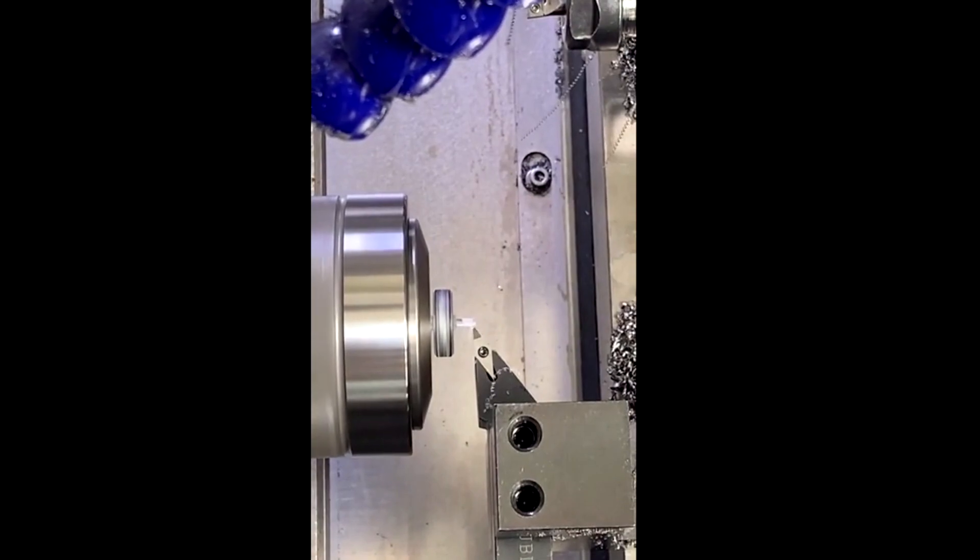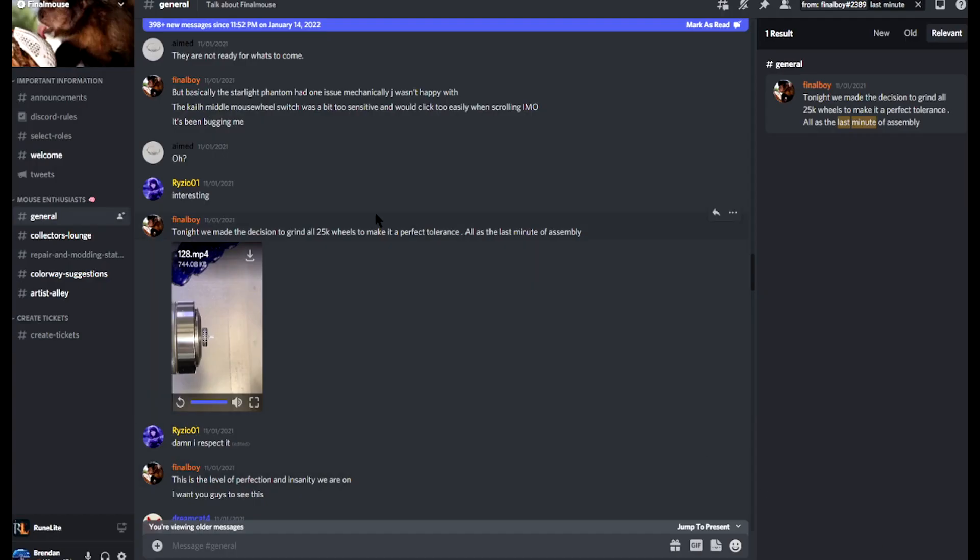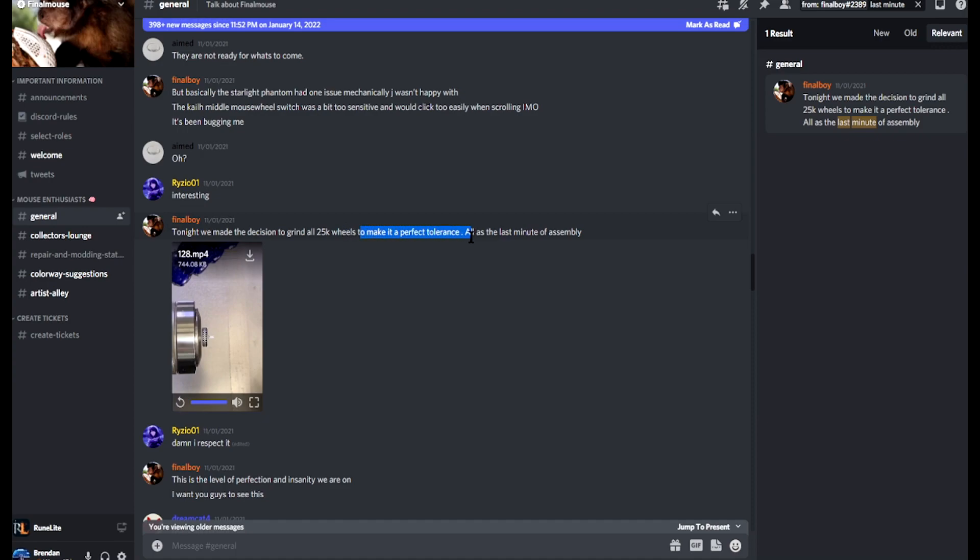Oh look, now it's not, and that's because tonight we made the decision to grind all 25k wheels to make it a perfect tolerance.